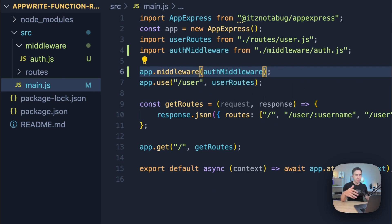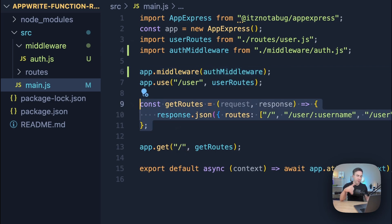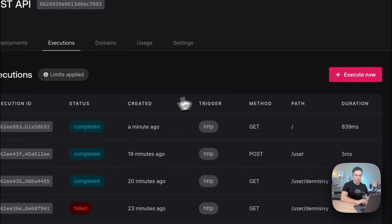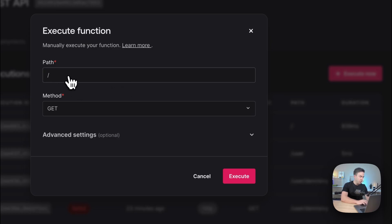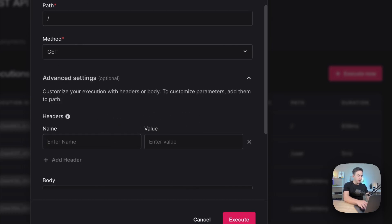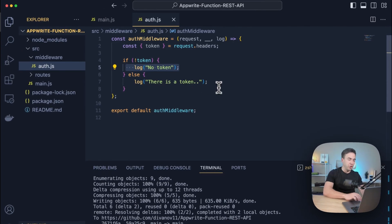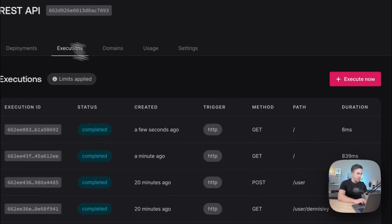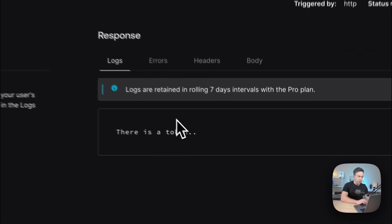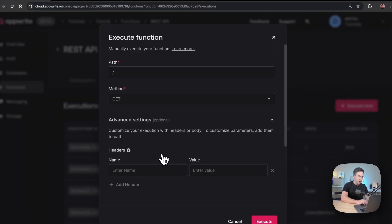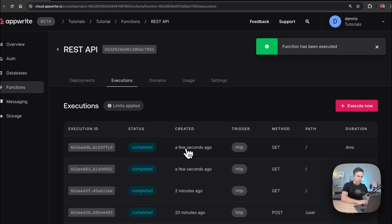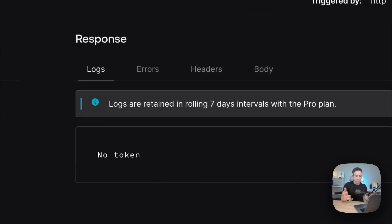To use the middleware, in `main.js` we import it and call `app.middleware(authMiddleware)`. After deploying, we test via the executions panel — sending a GET request to the root domain with a token header. The middleware fires before the route handler, logs 'there is a token'. When we send a request without a token, it logs 'no token'. The middleware is working correctly, executing before any of our function handlers.